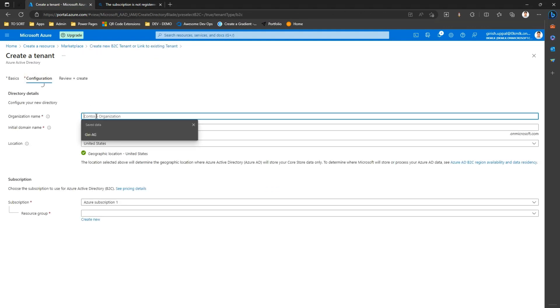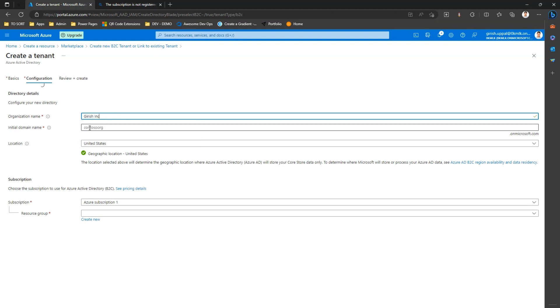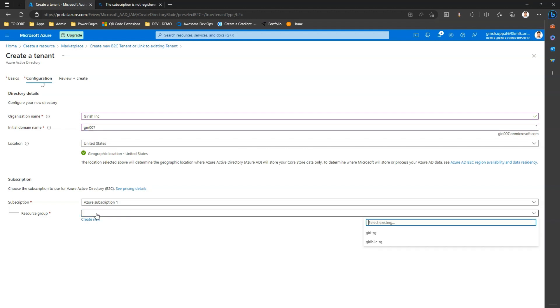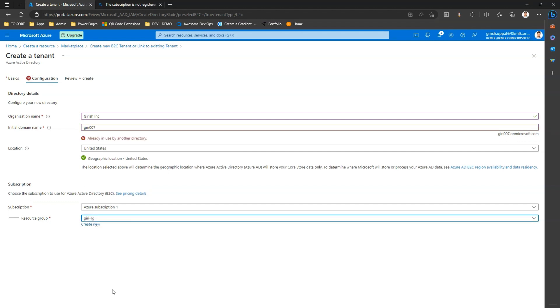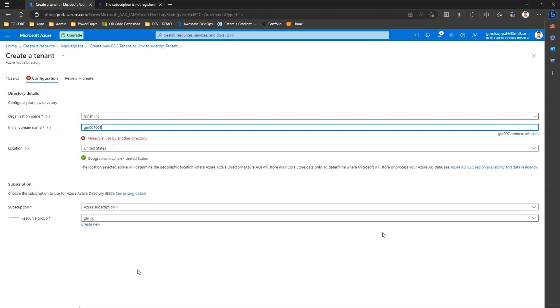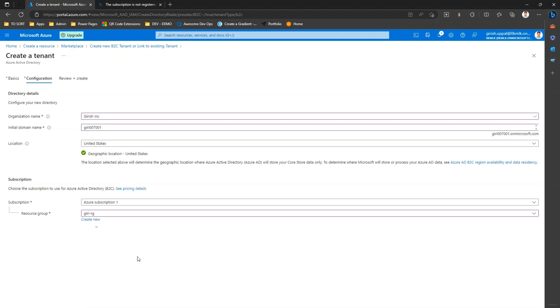Let me call this name as Kiri Inc, is the name of the organization, and maybe I'll just type in Kiri 007. Okay, this is group, I already have a Kiri resource group so I'll select that resource group. You can create a new one. Now it says initial domain name already exists, so maybe I need to give something else. So I'll just call it as Kiri 007 001.